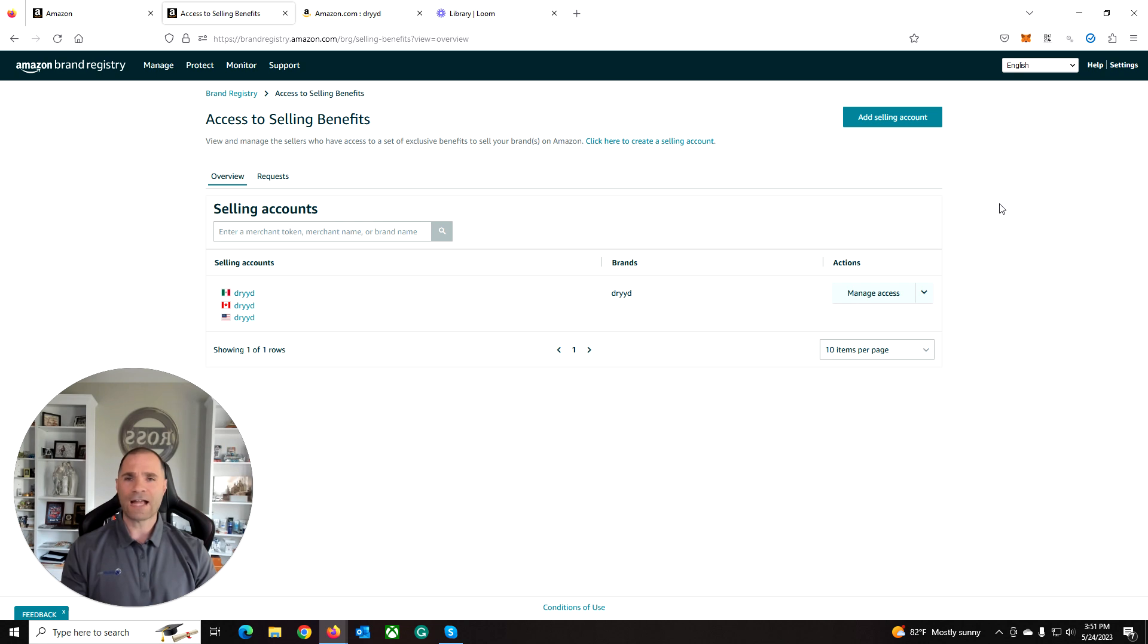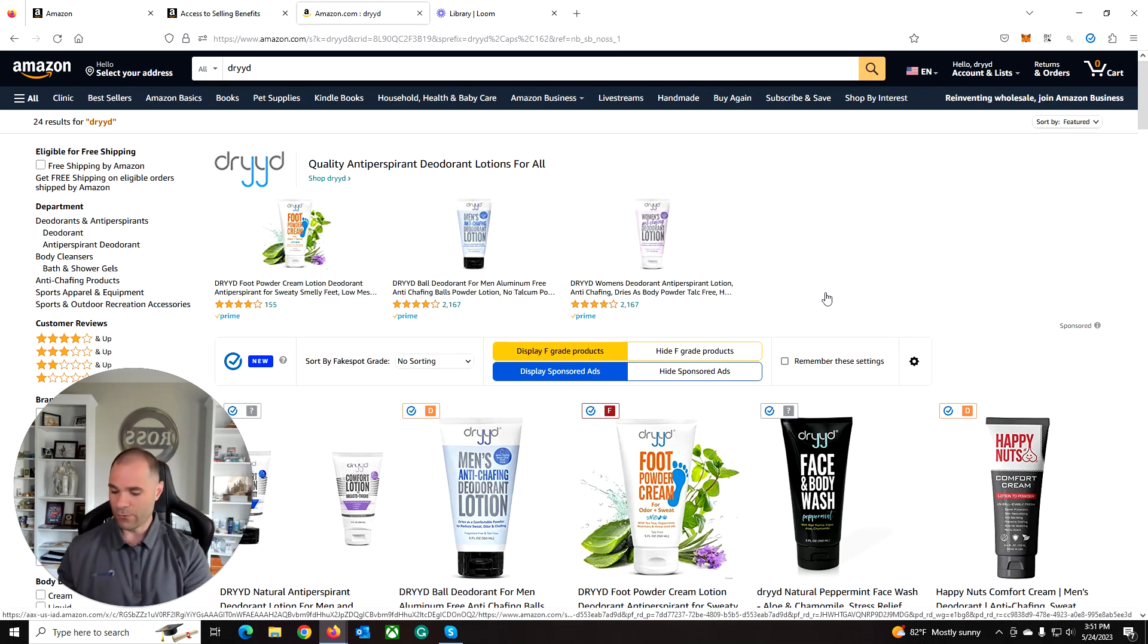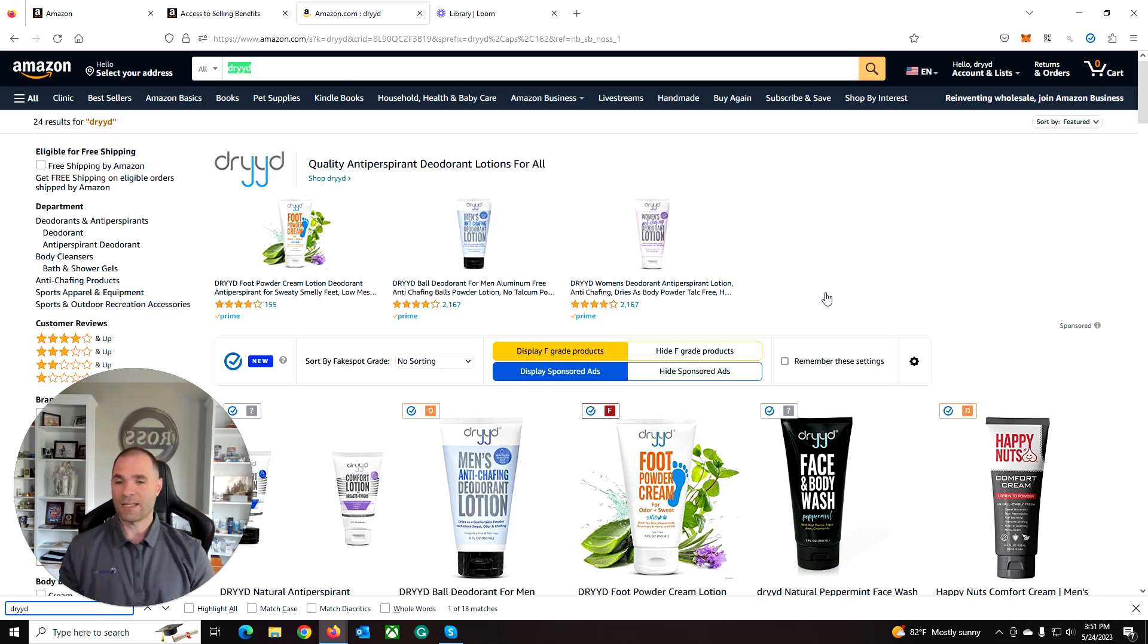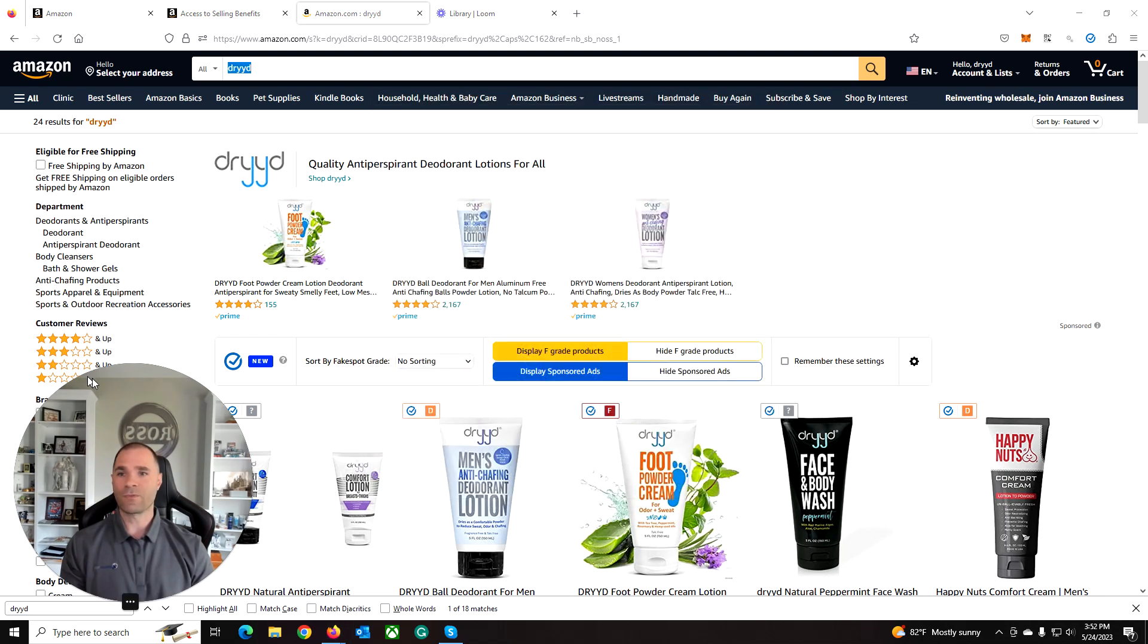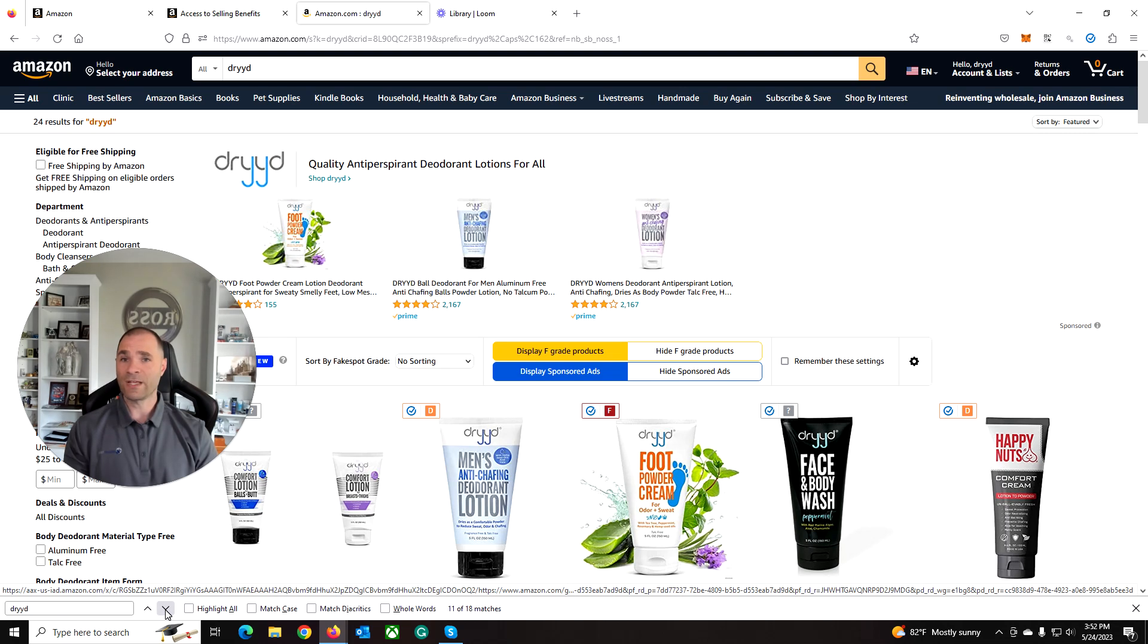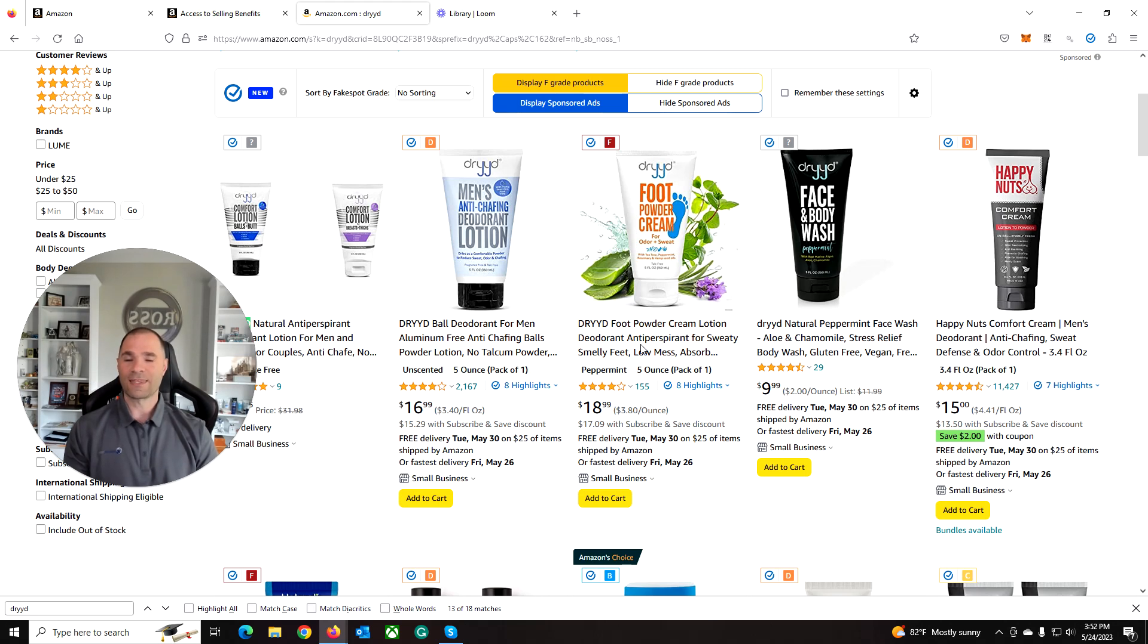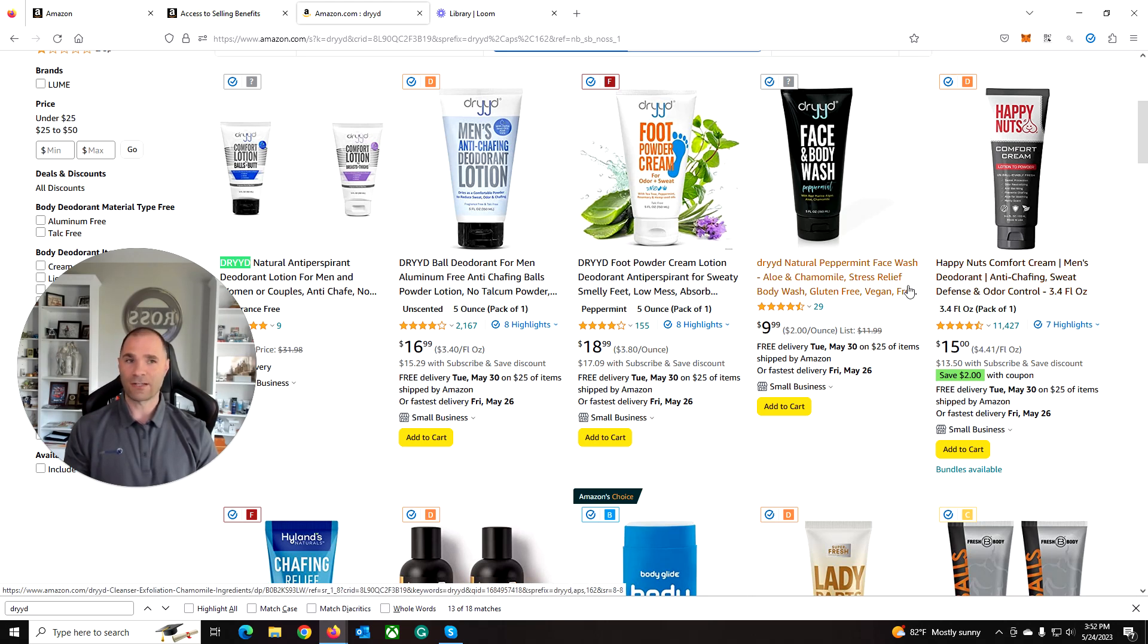One action we may want to perform regularly is just do a search on our brand on Amazon and see what comes up. I like to also do a control F and just make sure that there are not other brands that may be using the name in the title. We can see here the only searches are finding actual dried products that have occupied that brand name. If you see your brand, for example, in a competing item, you need to file a complaint.